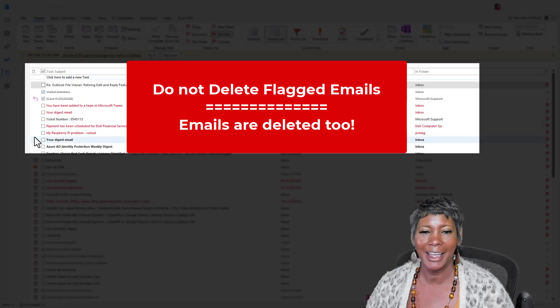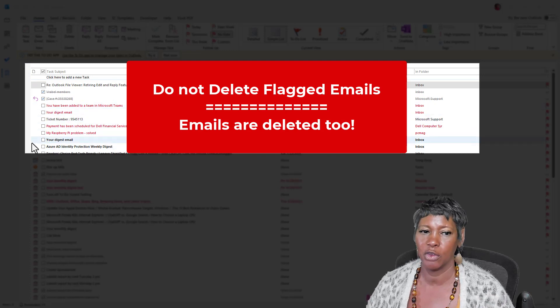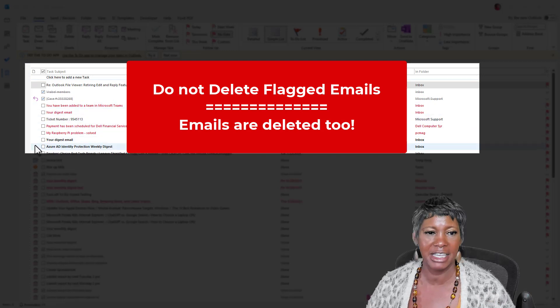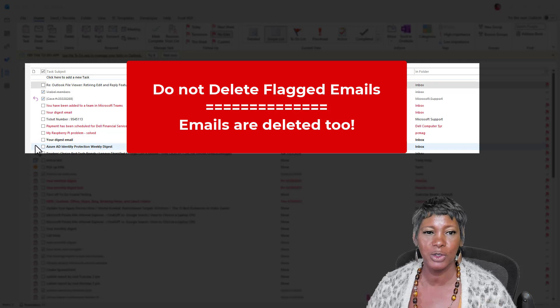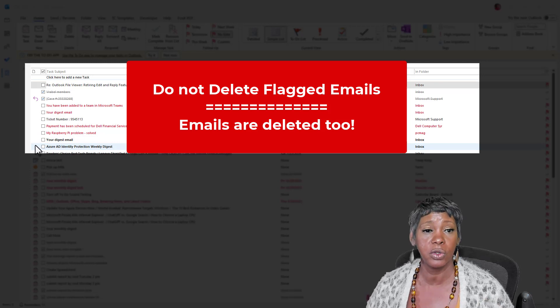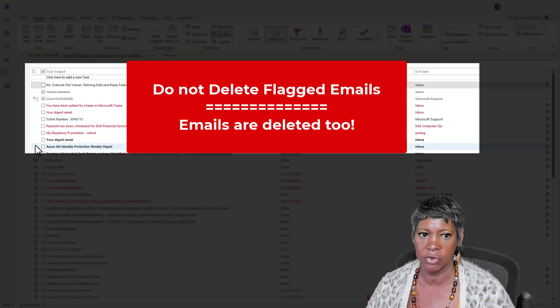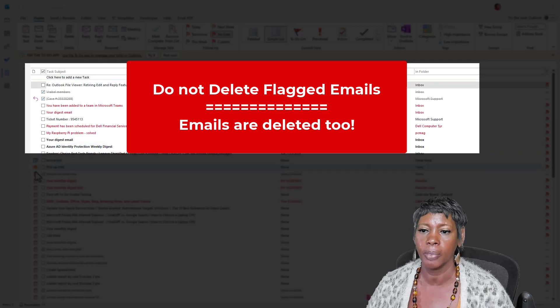Do not delete any of your flagged emails. When you delete it, it will also delete the email, and it will go to the deleted folder. So be really careful.